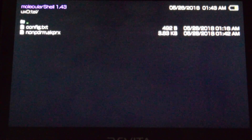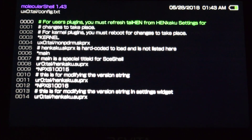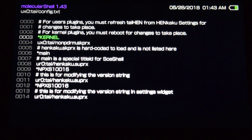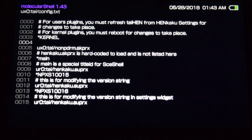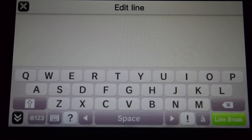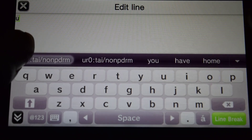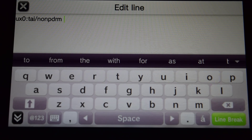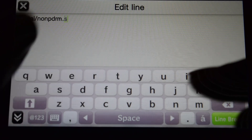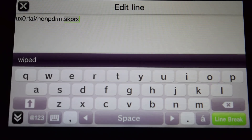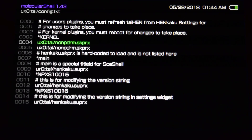Right here you will see the config.txt, so go down to it and press X. Now go down to the kernel section and press the right button on the d-pad — that's going to create a new line. Go down, press X, and we need to type the plugin path in this line: type ux0:/tai/non-pdrm, then press full stop, then skprx.